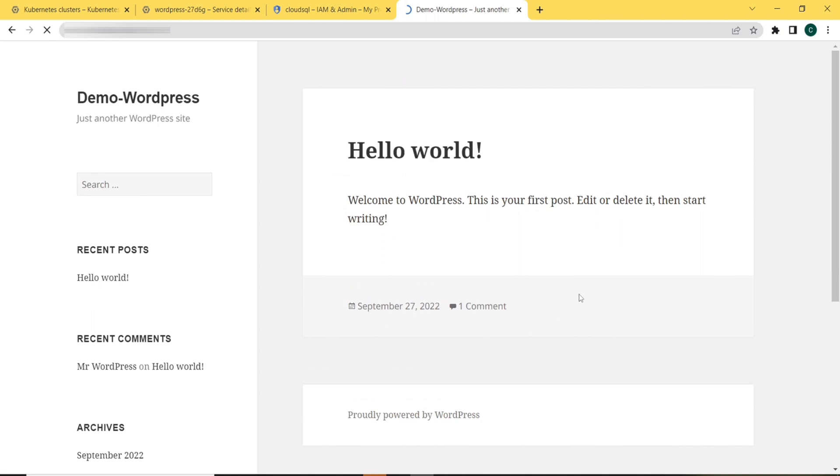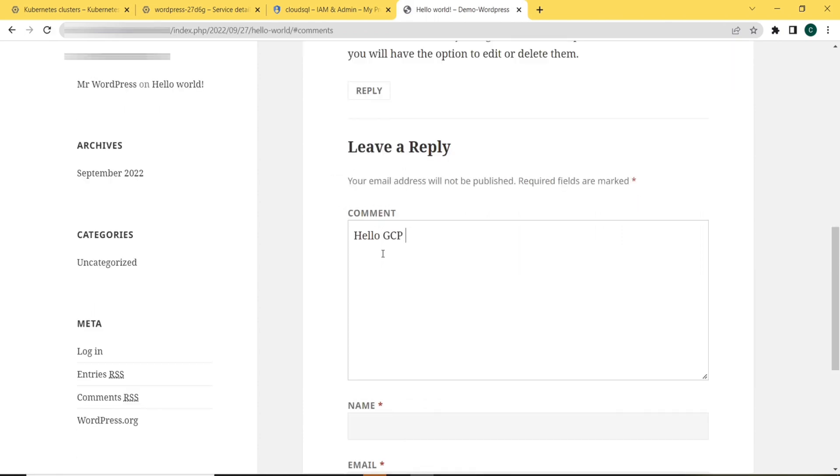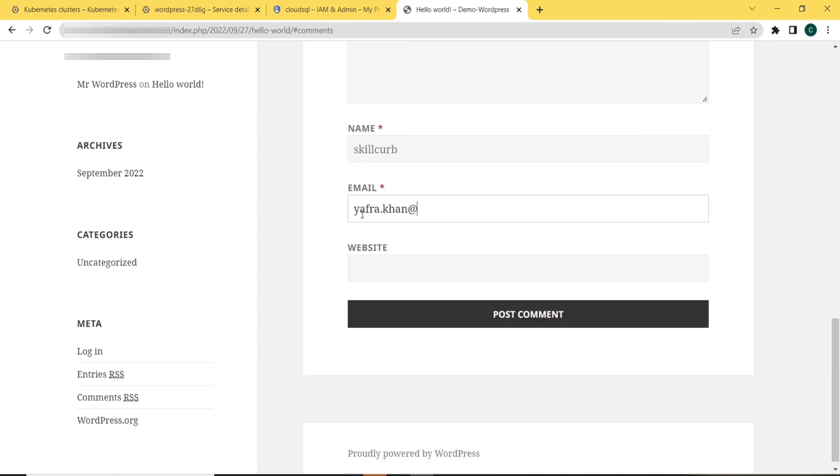So here it brings us to the main page of our blog. We can write hello GCP world. Write the name, email, and then click on post comment.